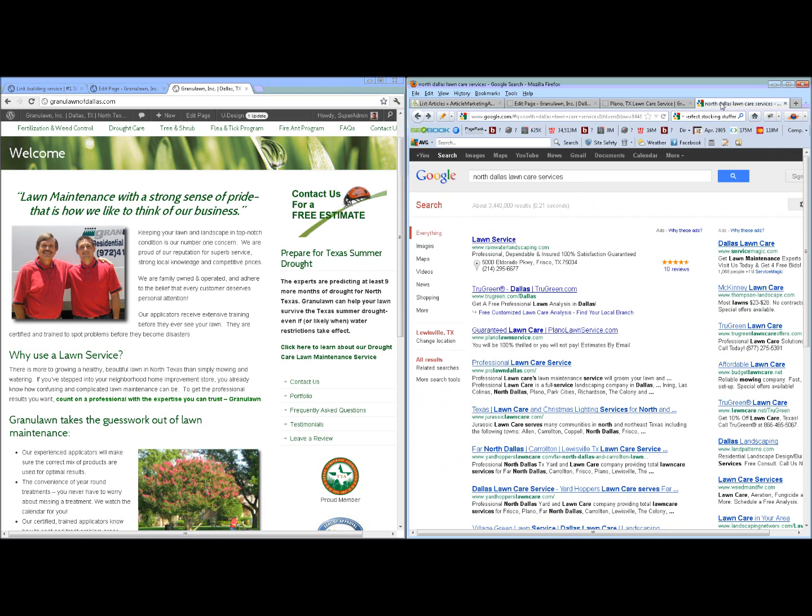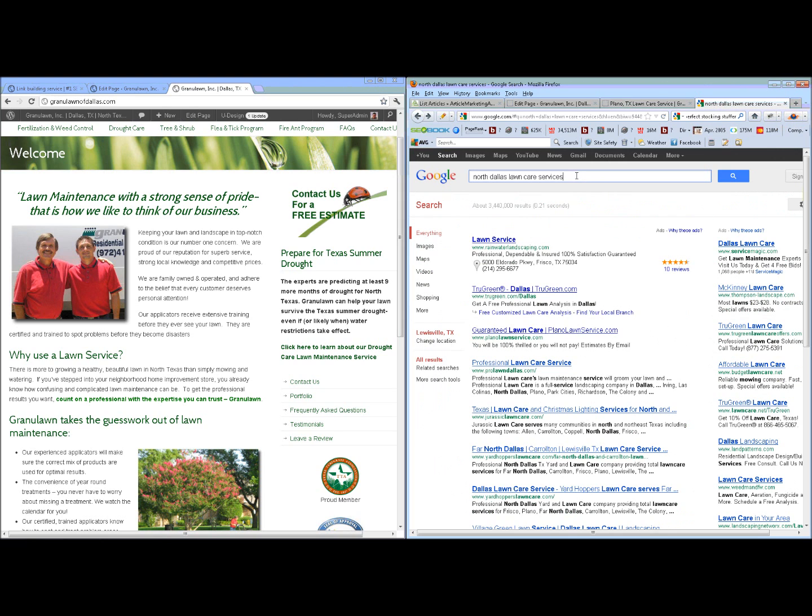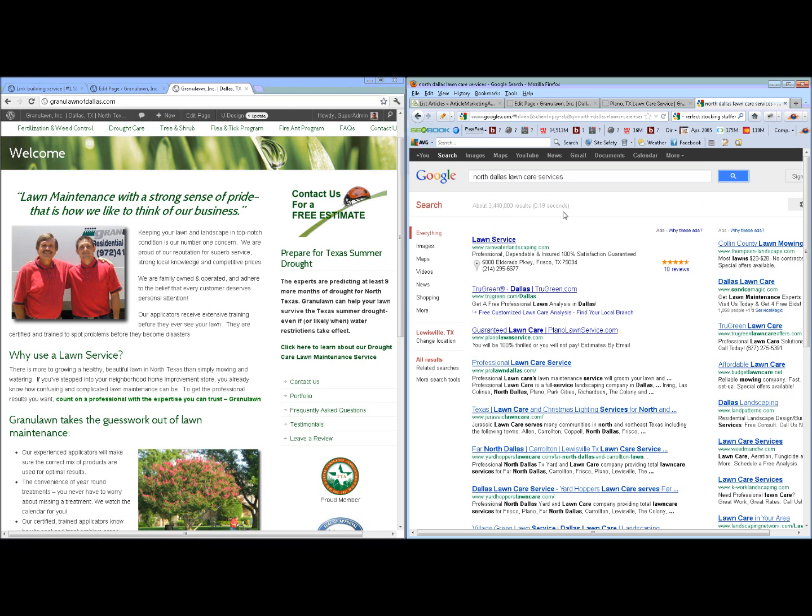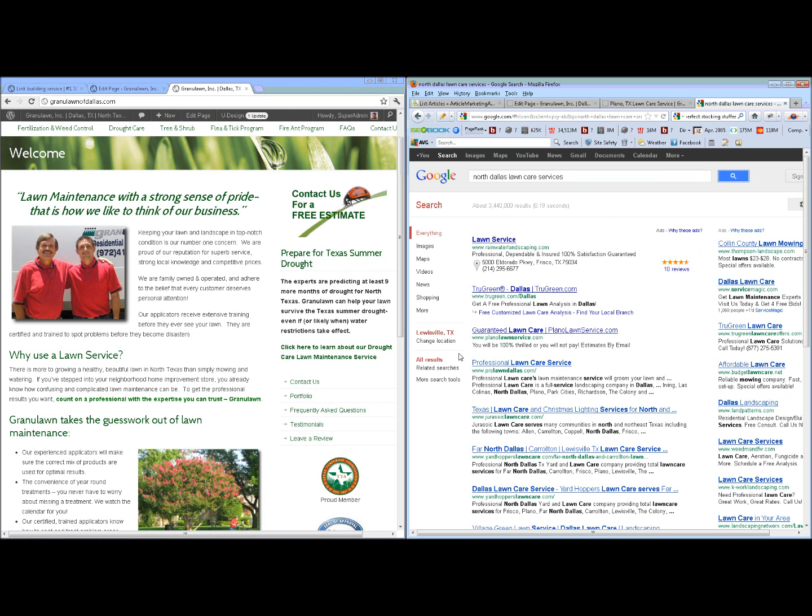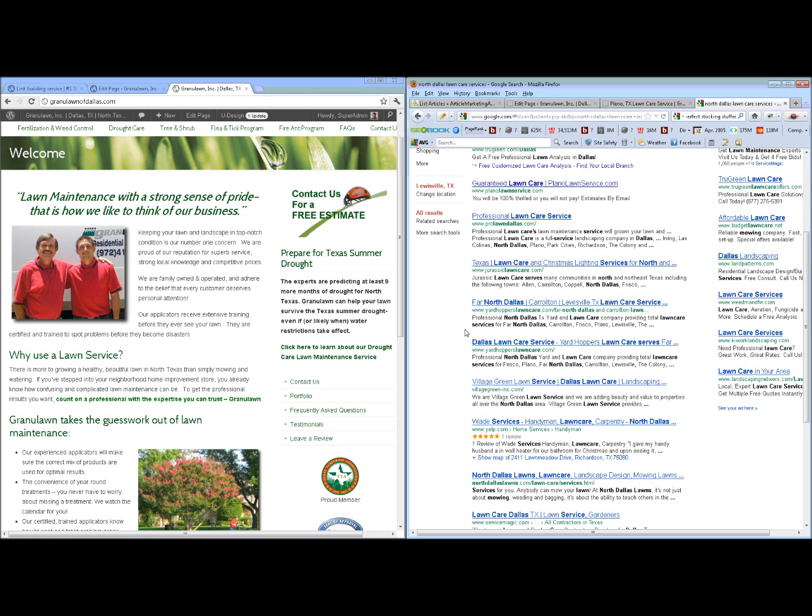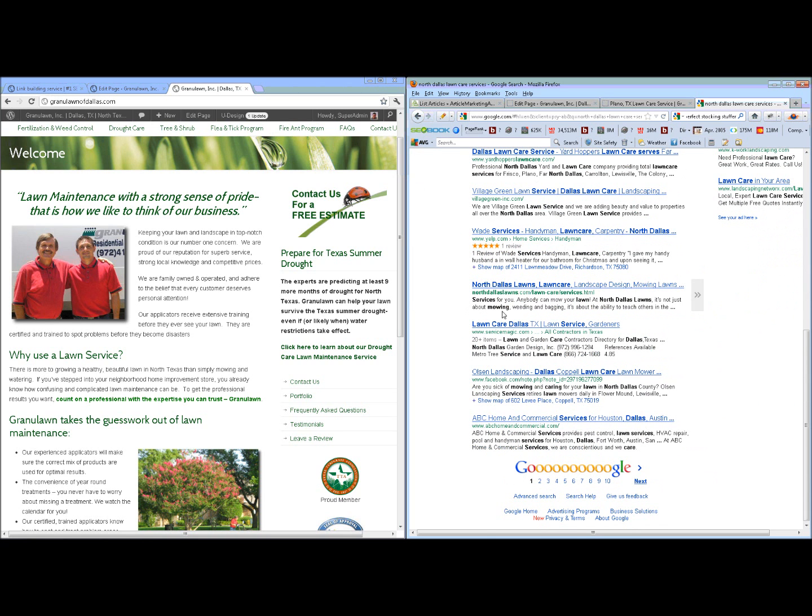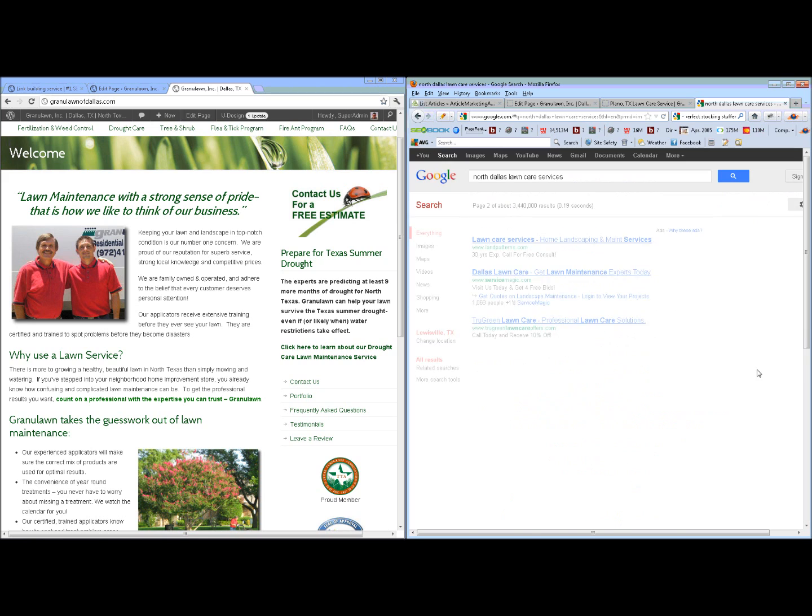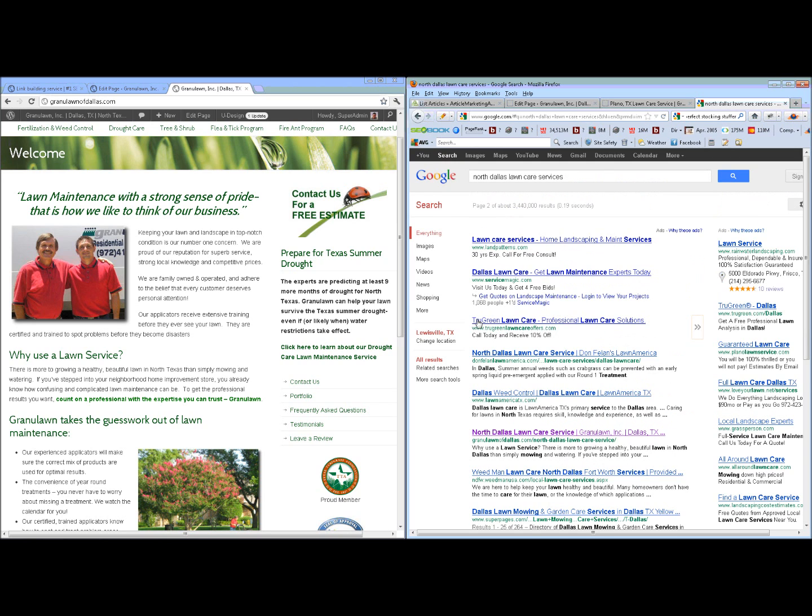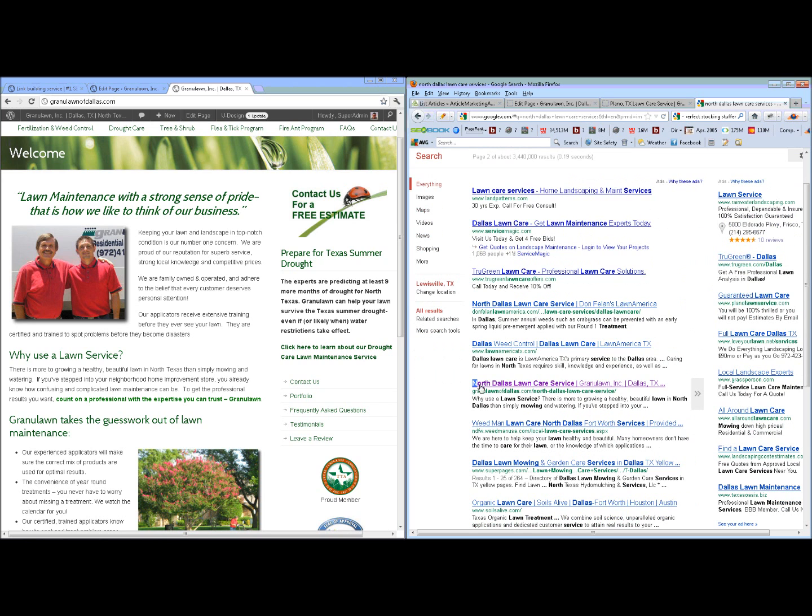I can go over to Google here and do a search for North Dallas Lawn Care Services. We have a landing page targeting North Dallas. If we do this search, this page is less than 60 days old. I can scroll down. They're not going to be on the first page just yet for a market like North Dallas. If I go down here, you can see right here that this particular page is actually ranking on page two near the top.